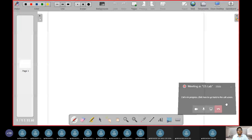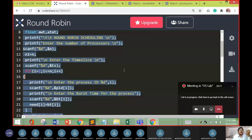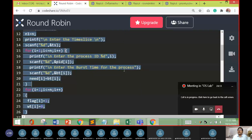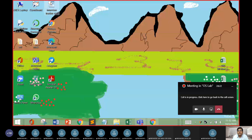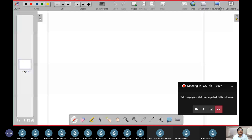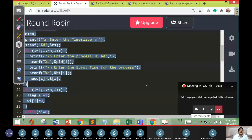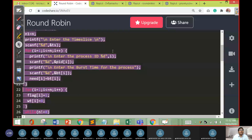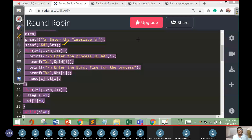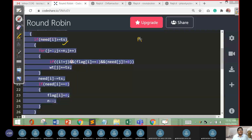After displaying the time quantum ts, we use a for loop to accept the total number of processes — P1, P2, P3 — and for each process we input the process id and burst time. The burst times are provided via the for loop.